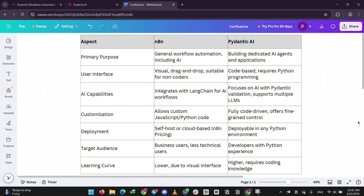There you go guys, pick n8n for easy workflows or Pydantic AI for advanced AI builds. Which one fits your needs? Let us know in the comments below. Please like, share, and subscribe and I'll see you in the next one.